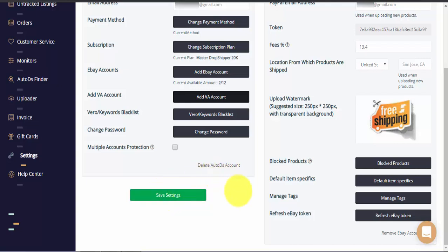I hope you have enjoyed this quick overview of the settings page for your AutoDS account. Thank you so much for watching and have a wonderful day.